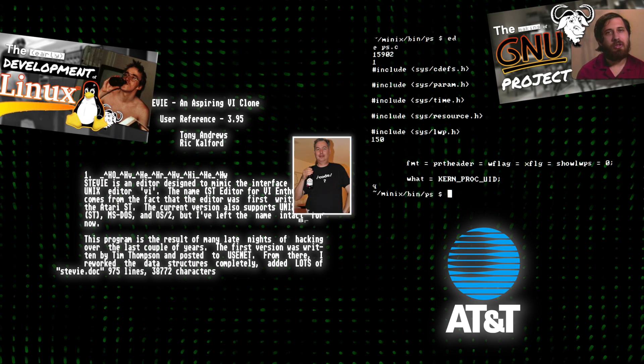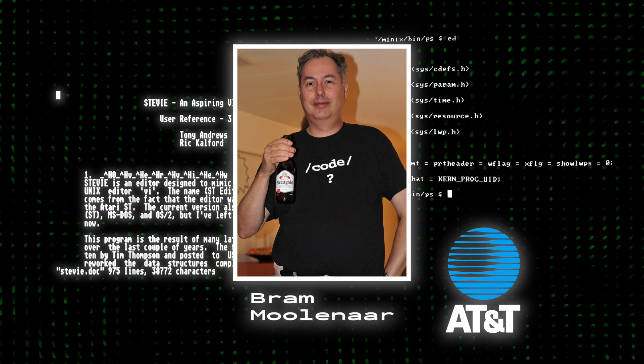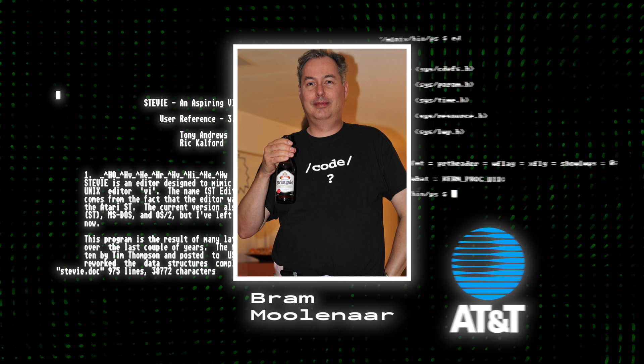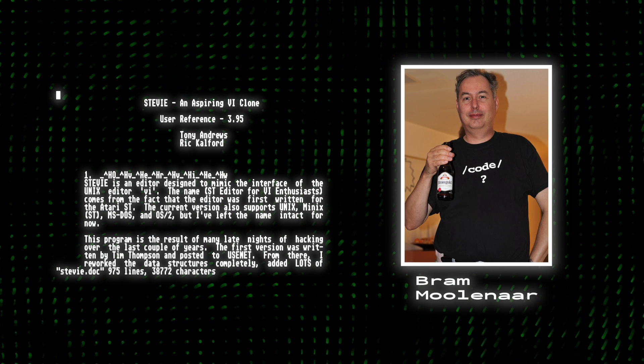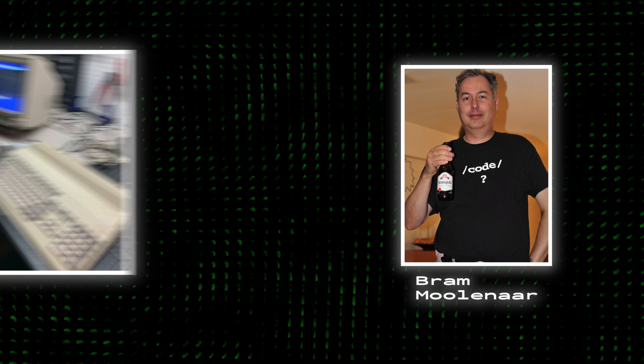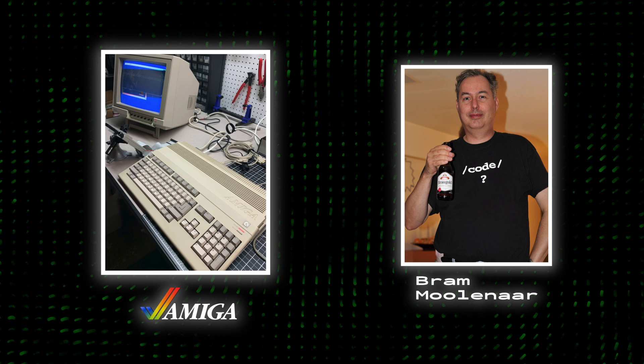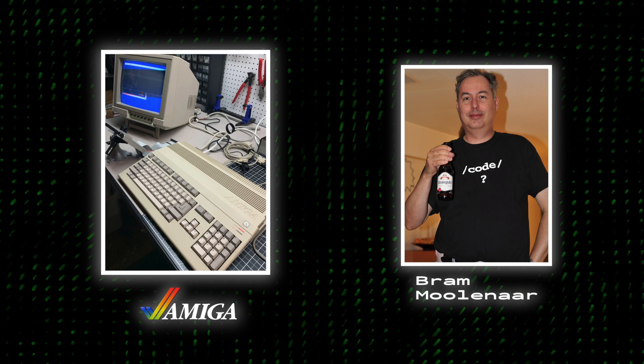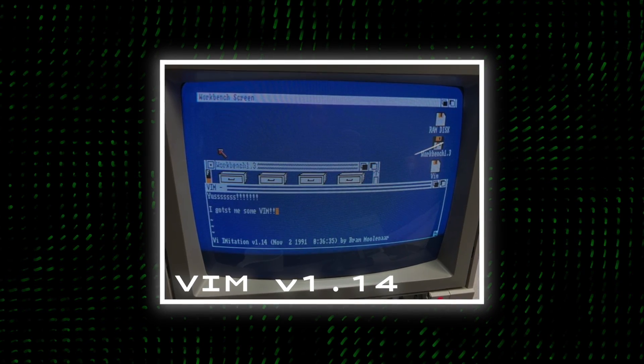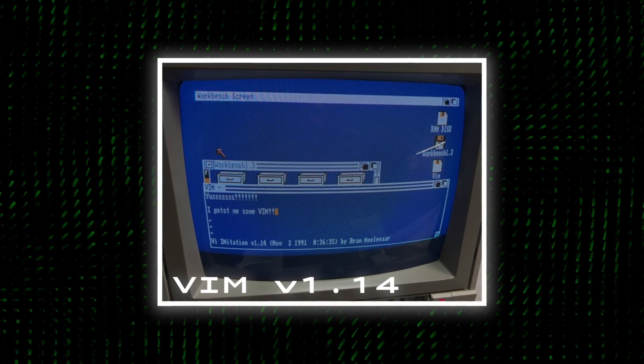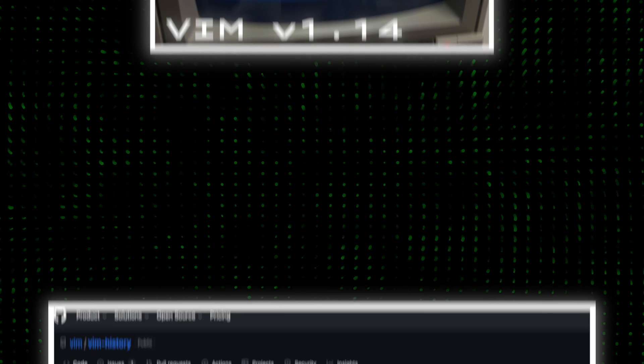So when Bram decided he wanted to create his own version of VI, he ported Stevie, which was bound by no such license. Bram began working on VIM for the Amiga computer in 1988, and publicly released the first version in 1991, known as VIM V1.14.